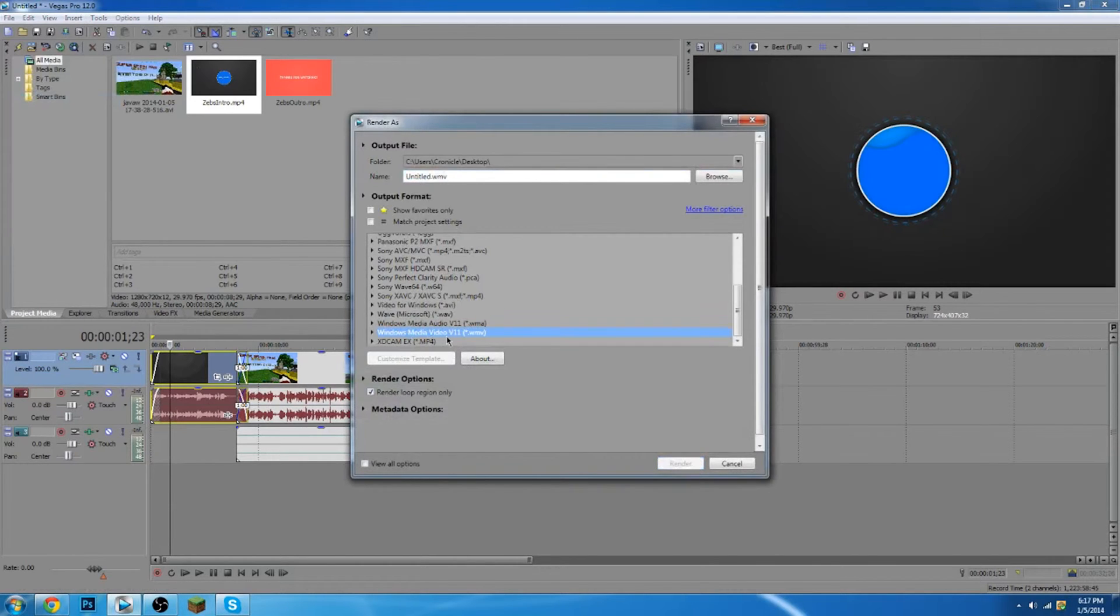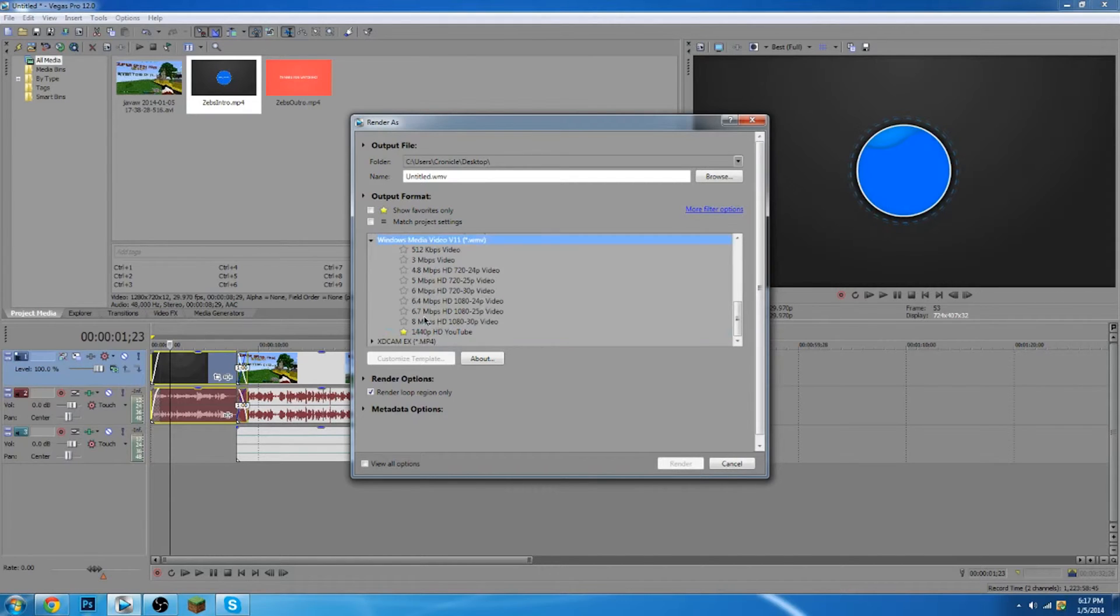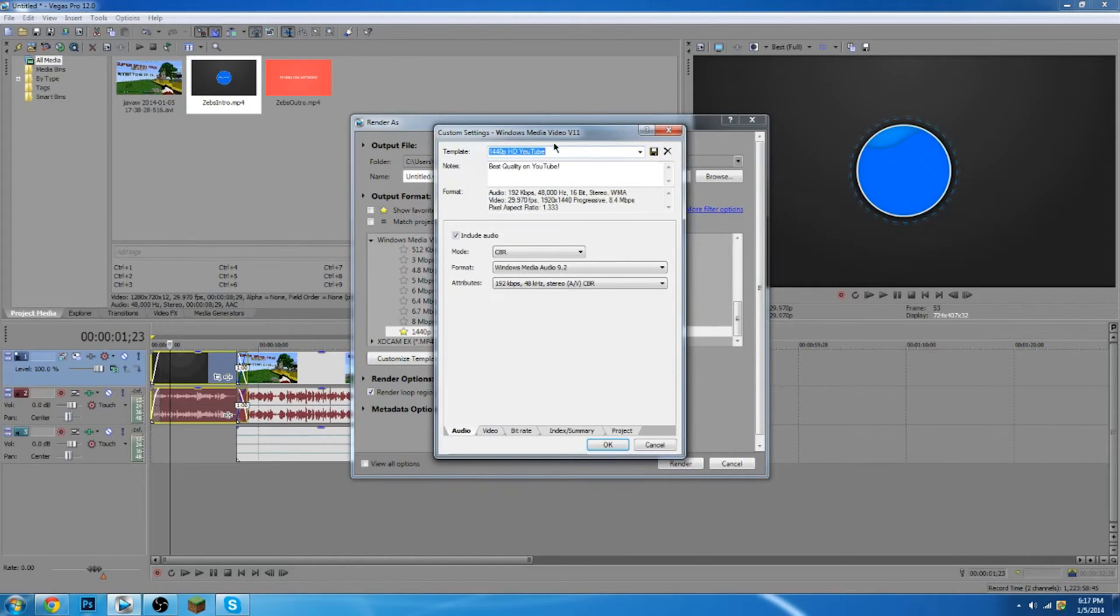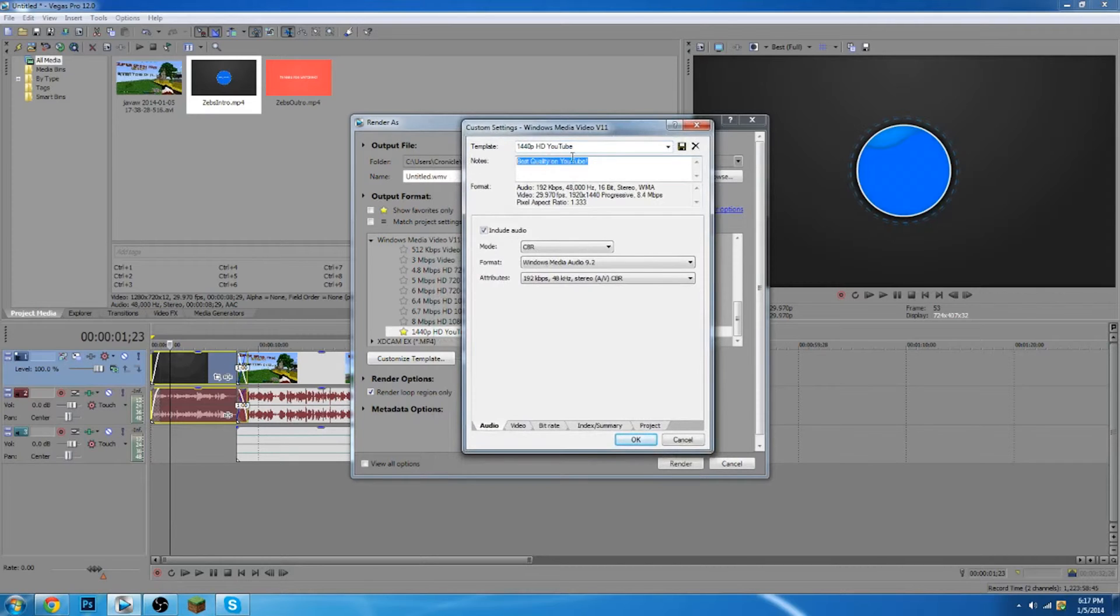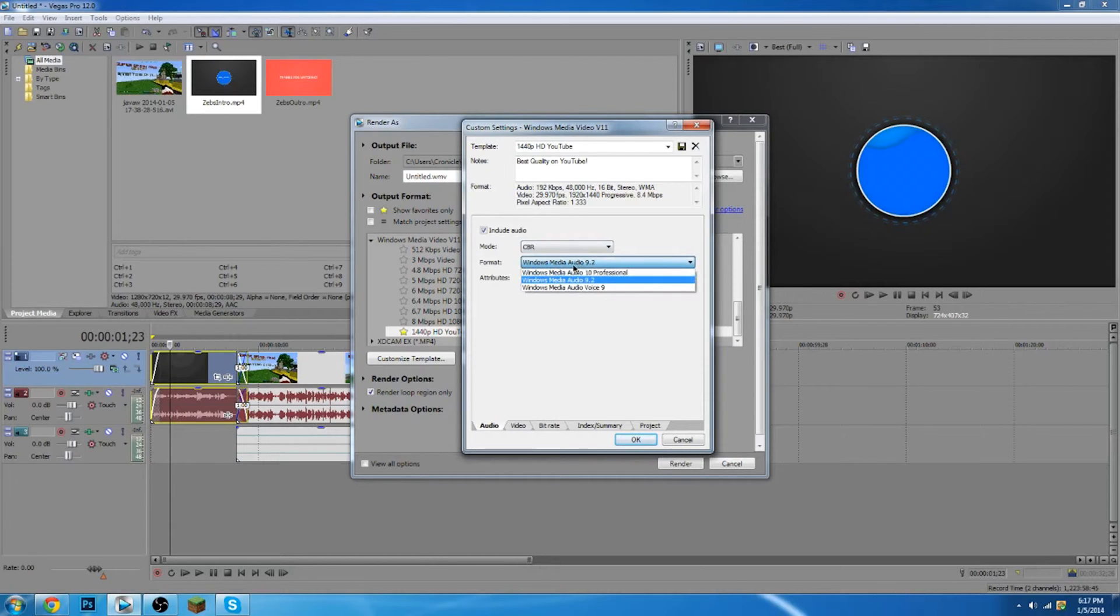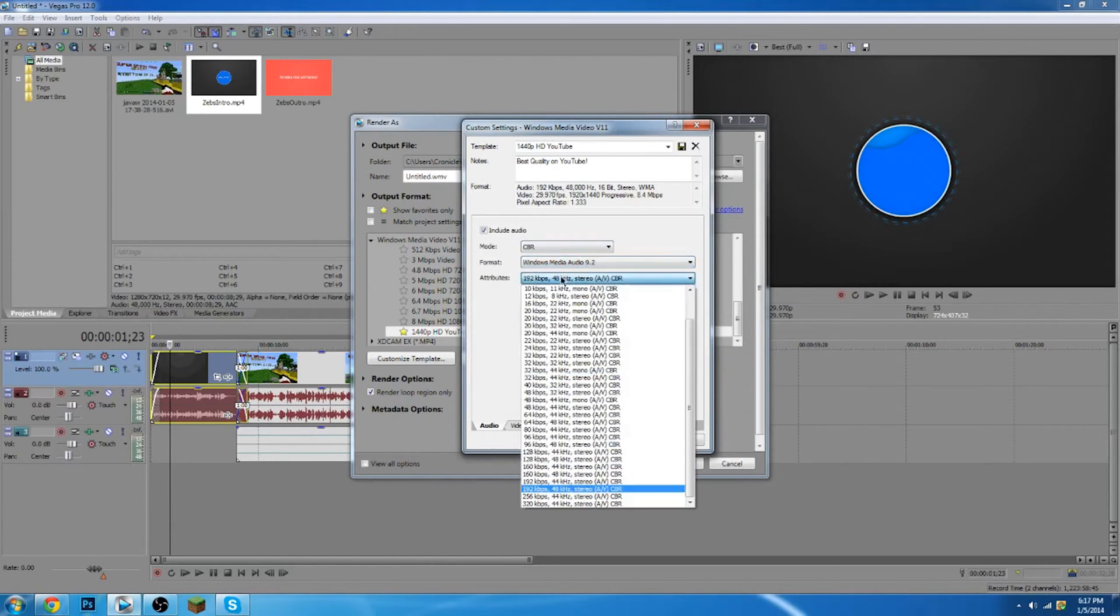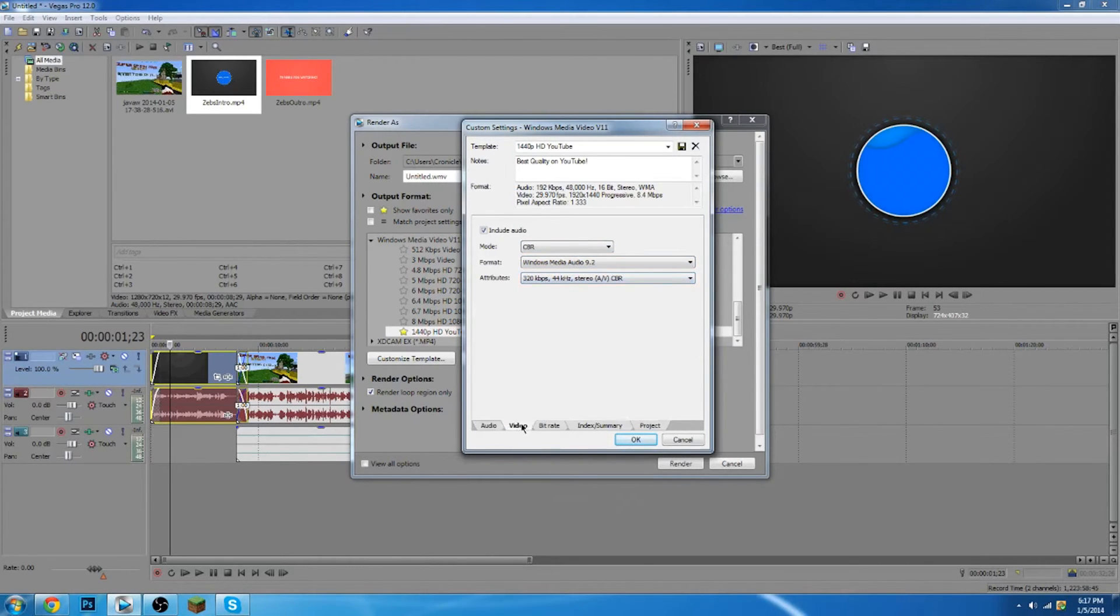And you're going to go into the video media v11.wmv. And you're going to go all the way down to the 8 megabits HD 1080 30p and you're going to customize template. I already have one so you're just going to copy all these down. I named the template 1440p HD YouTube. I put best quality on YouTube. And include the audio CBR. Format is Windows Media Audio 9.2. Attributes, you can put this to whatever. I'm going to change this to 320 because it's even better than what I had it on.